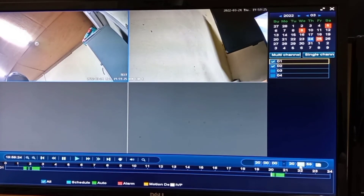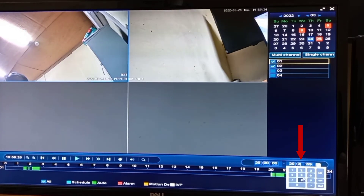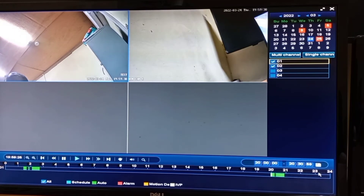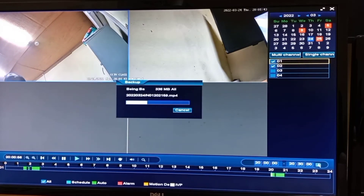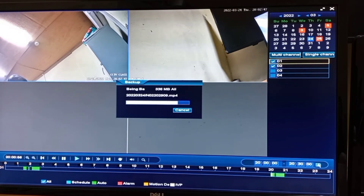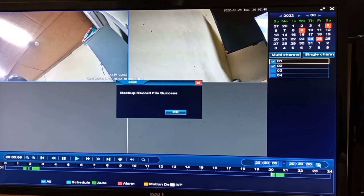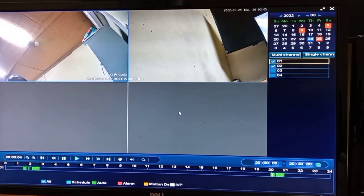Once you are done choosing the time, go ahead and click on Backup. All the videos between the times chosen will be copied onto your flash drive, and you can access the videos on a PC. That's all for this video.